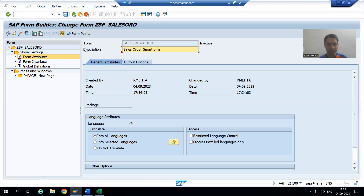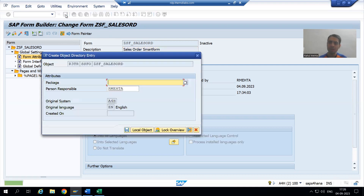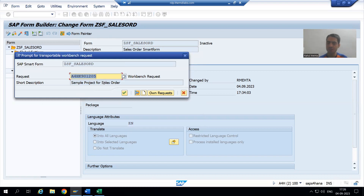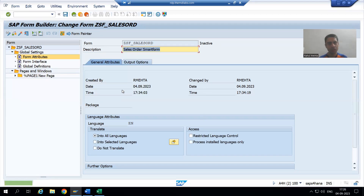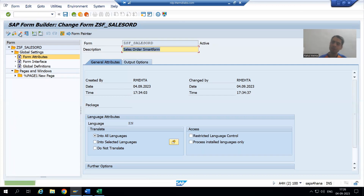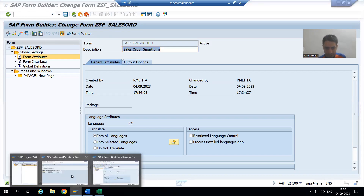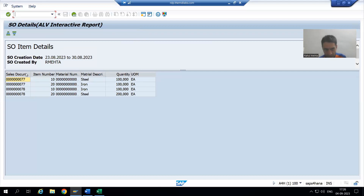I will click the Save button. I will not save as a local object; I will save in the package and in the transport request. I recognized the correct transport request through the description. Now I am activating the Smart Form.